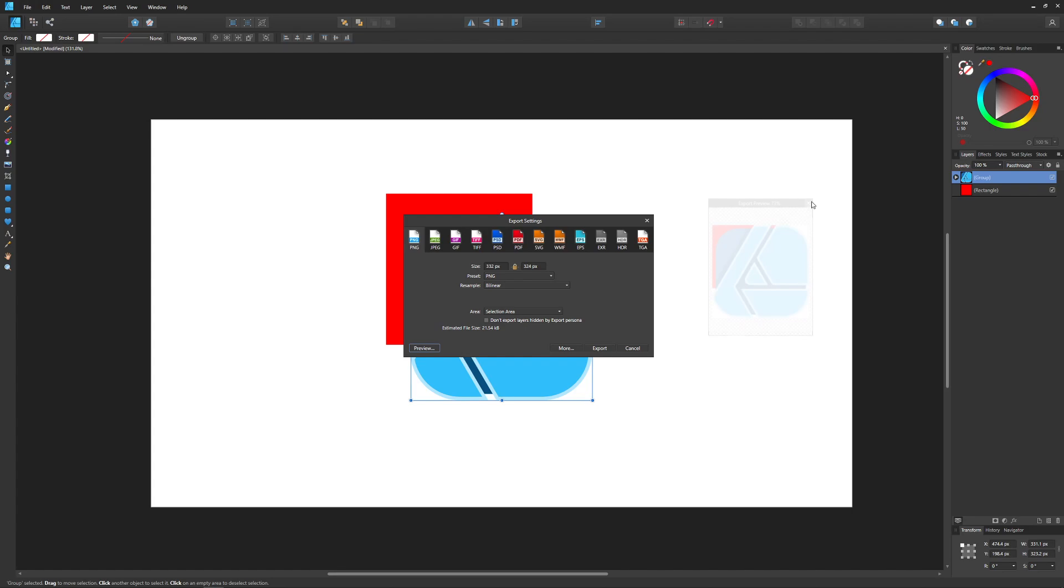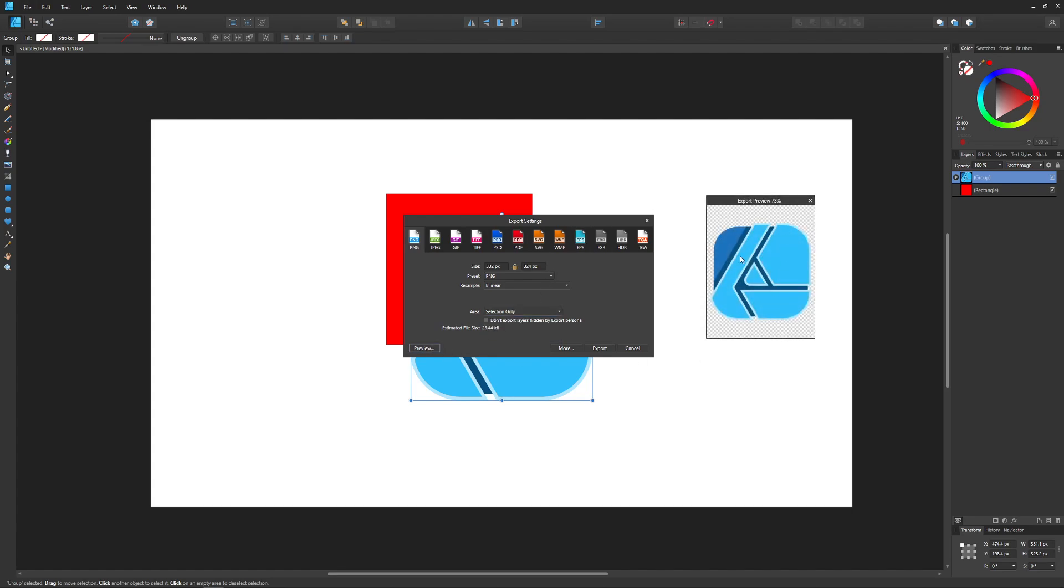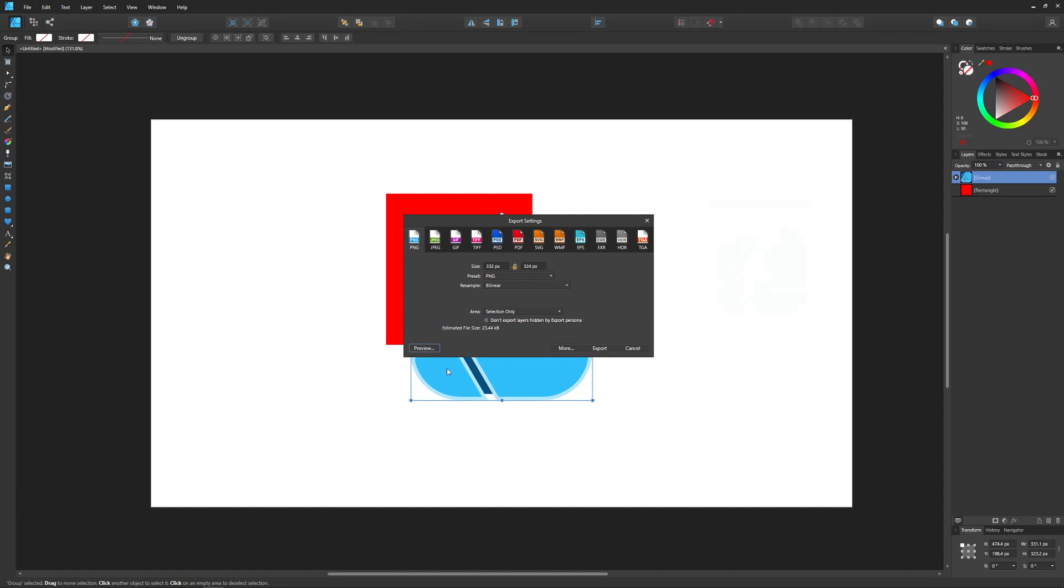If you want to export just this one object with a transparent background, make sure you choose Selection Only and hit Preview before you do so, just to make sure everything looks good. As you can see there, it looks great. So I'm going to close out of that, and now you can go ahead and click on Export, and then you will have a PNG file with a transparent background.